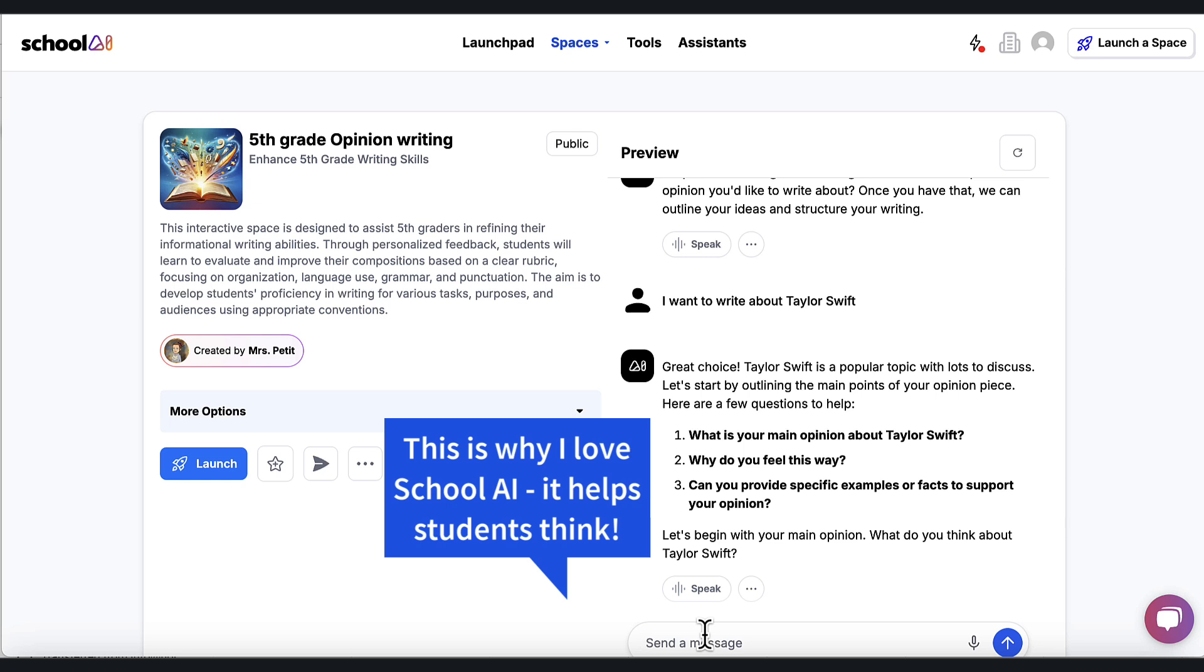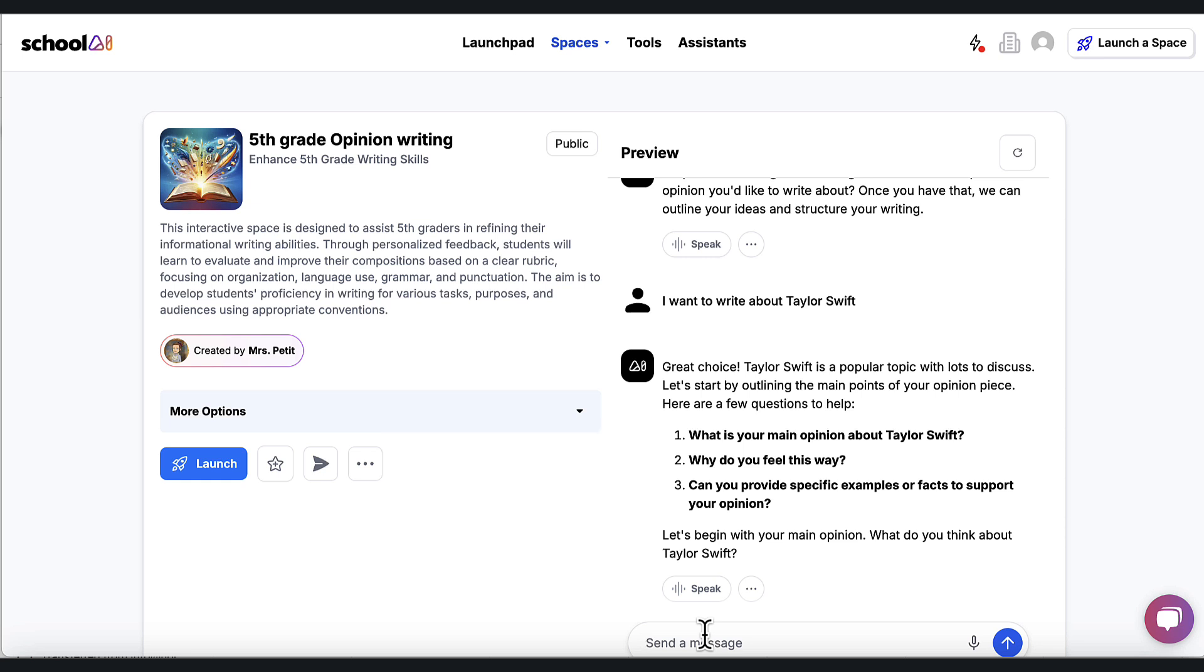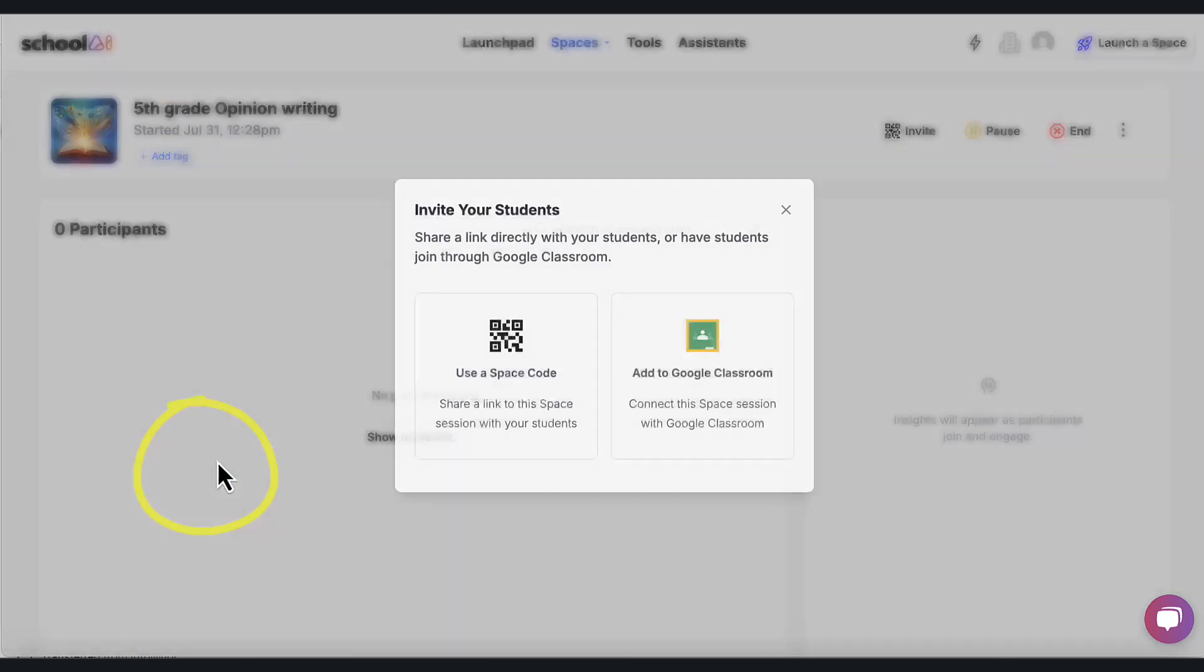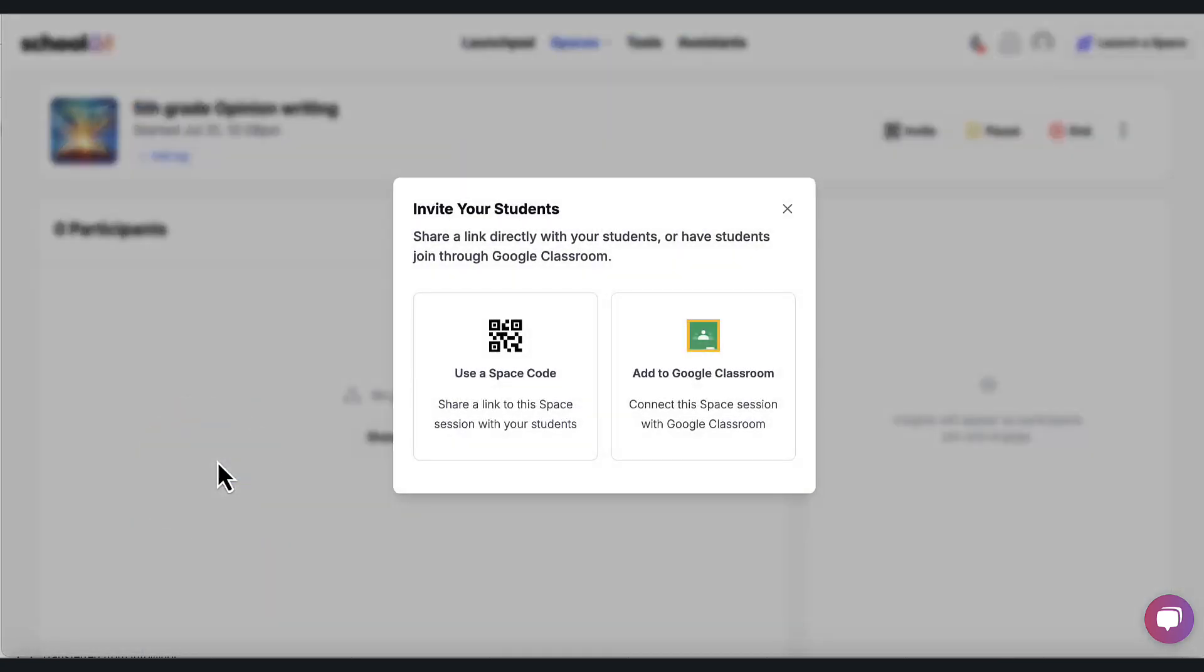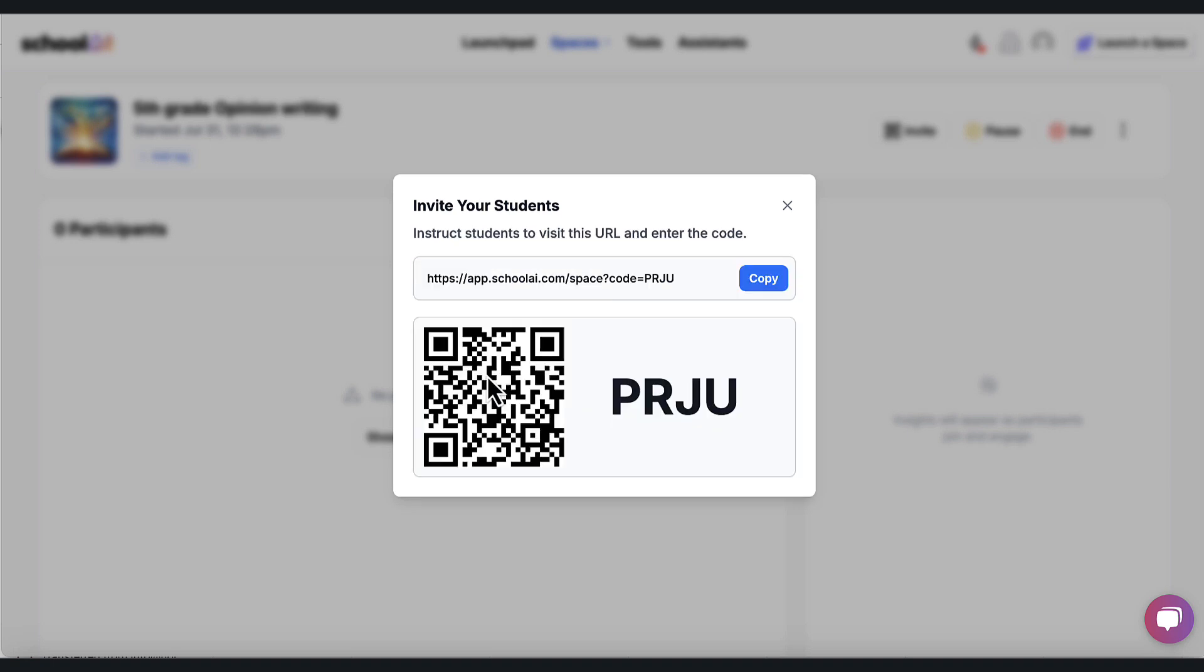Well, based on this, I think I like it. So what I'm going to do is I'm going to launch this for my students. And to launch it, I click this blue button. And it's going to give me a link that I can add to Google Classroom. Or I can just use this space code.